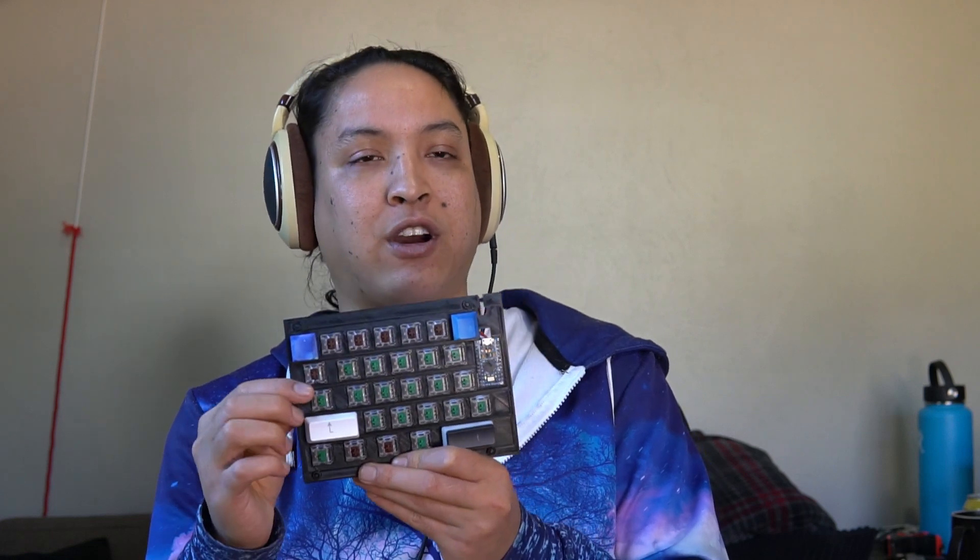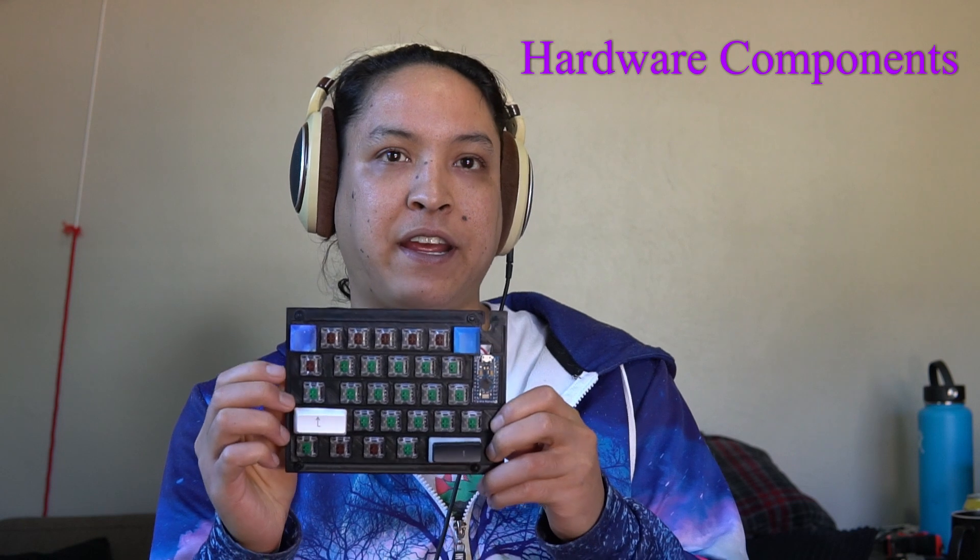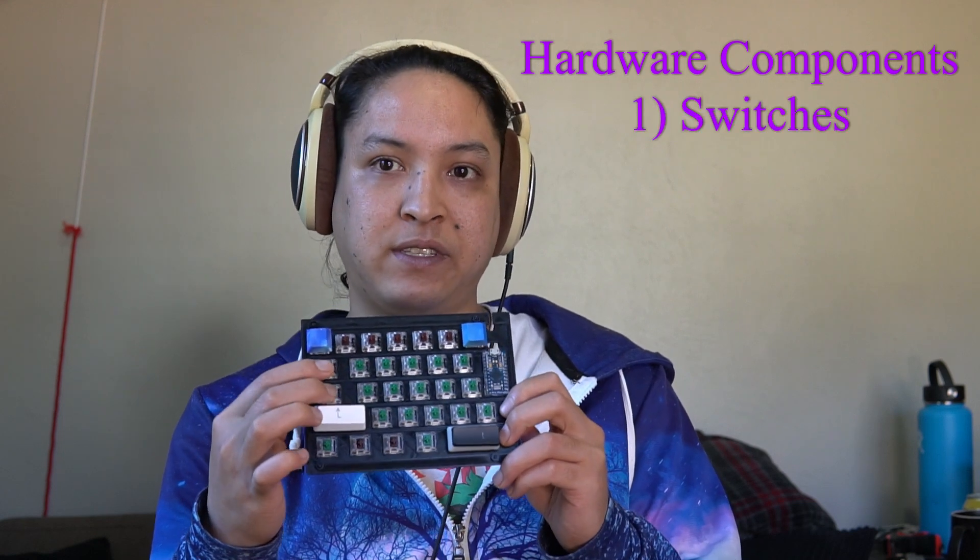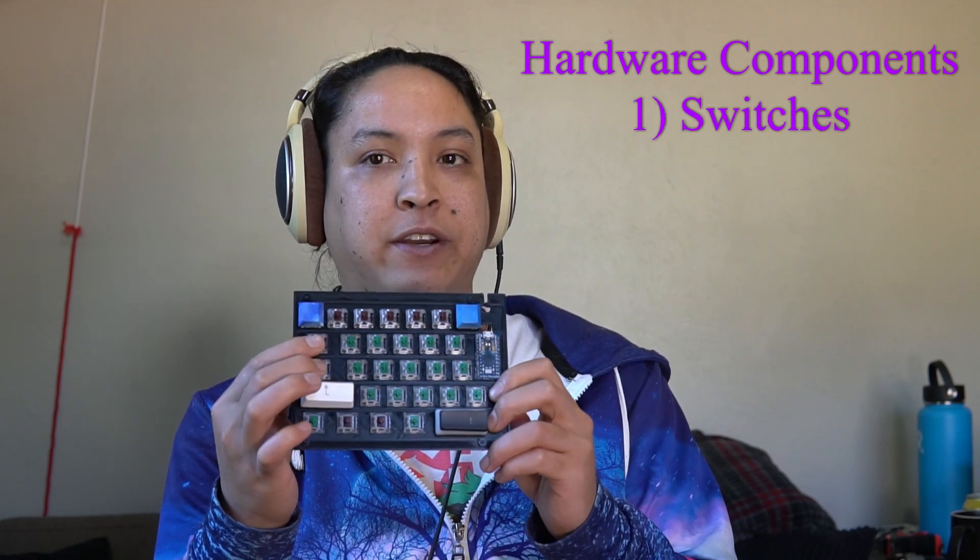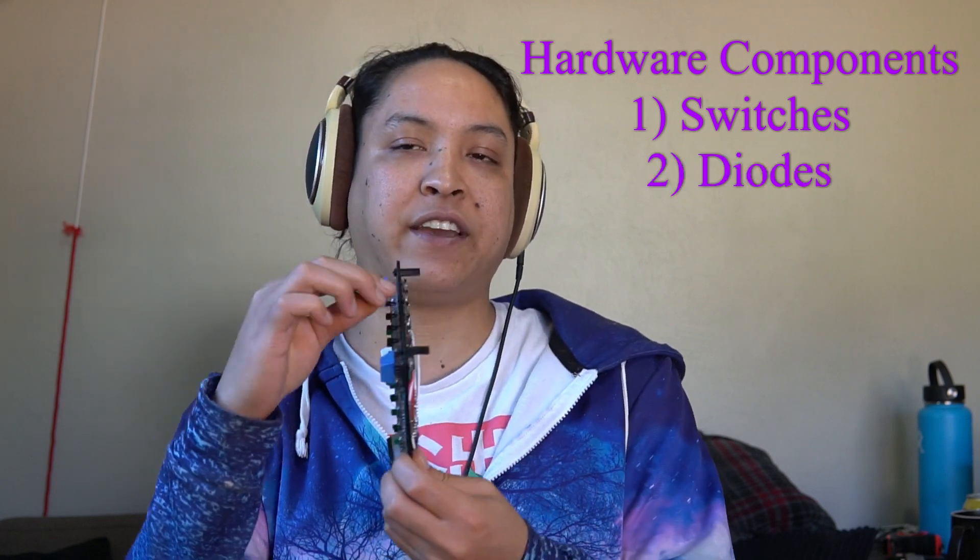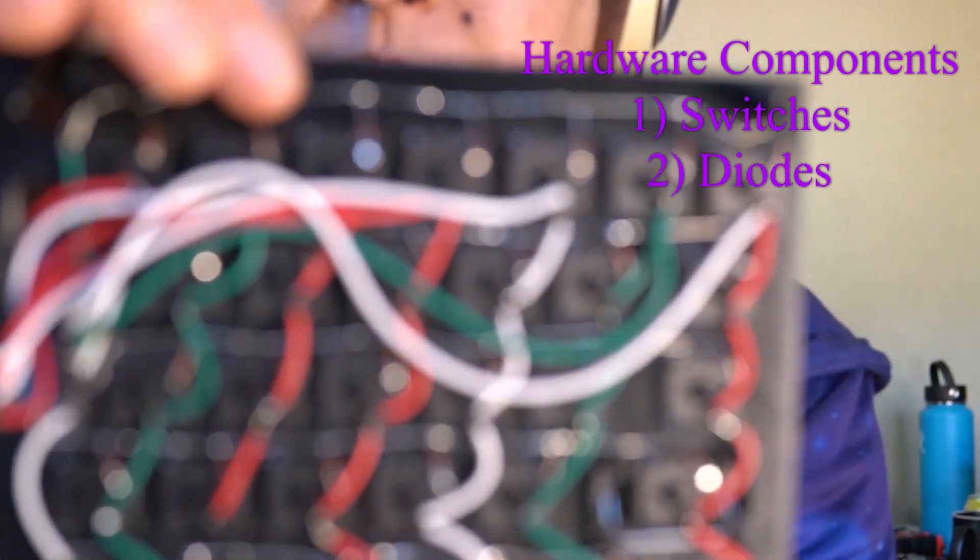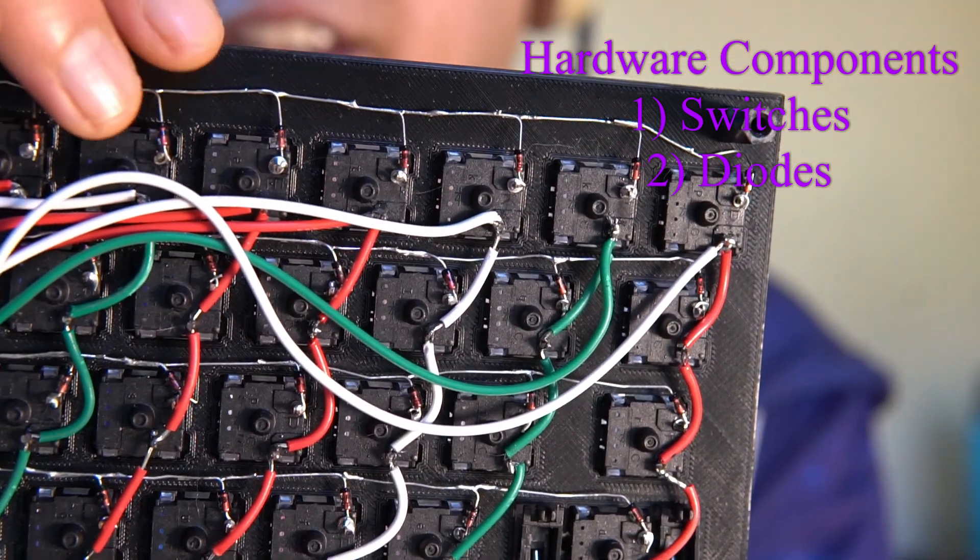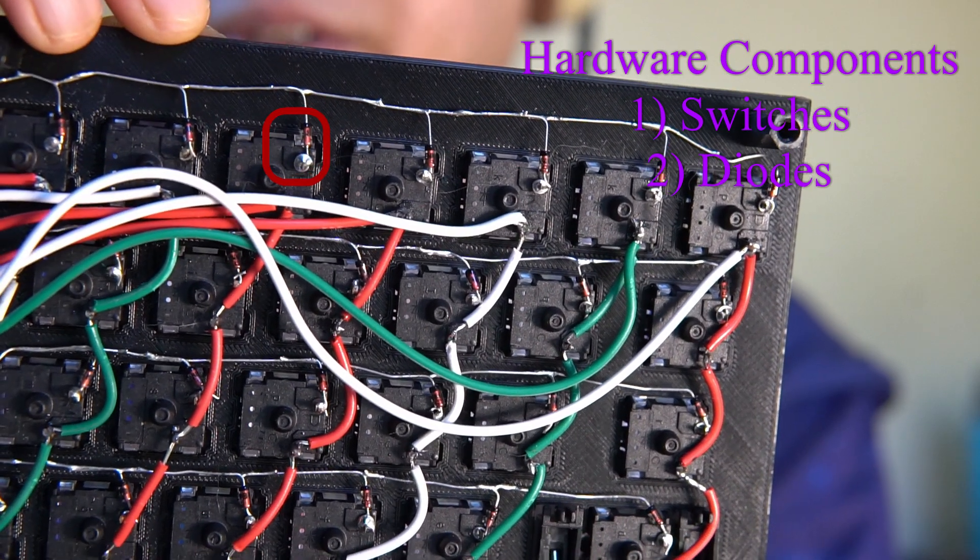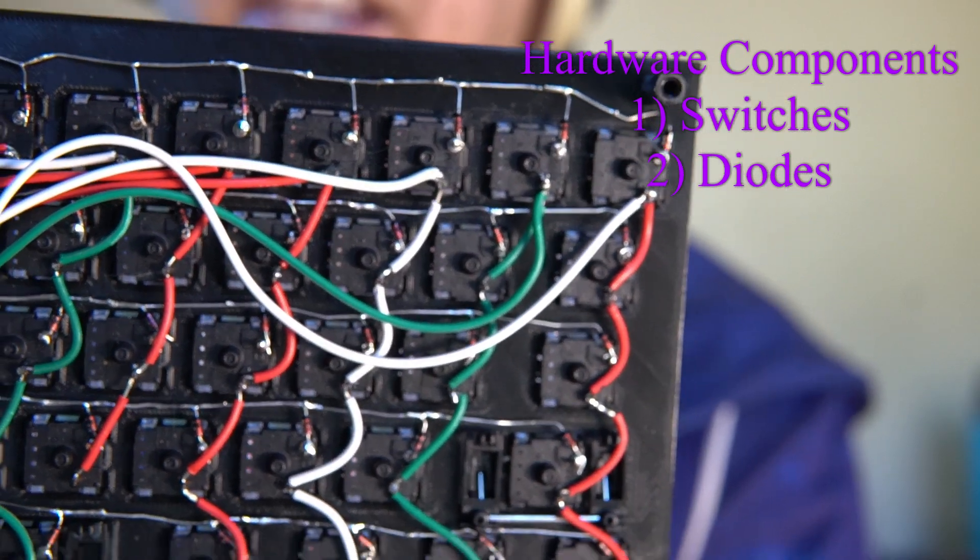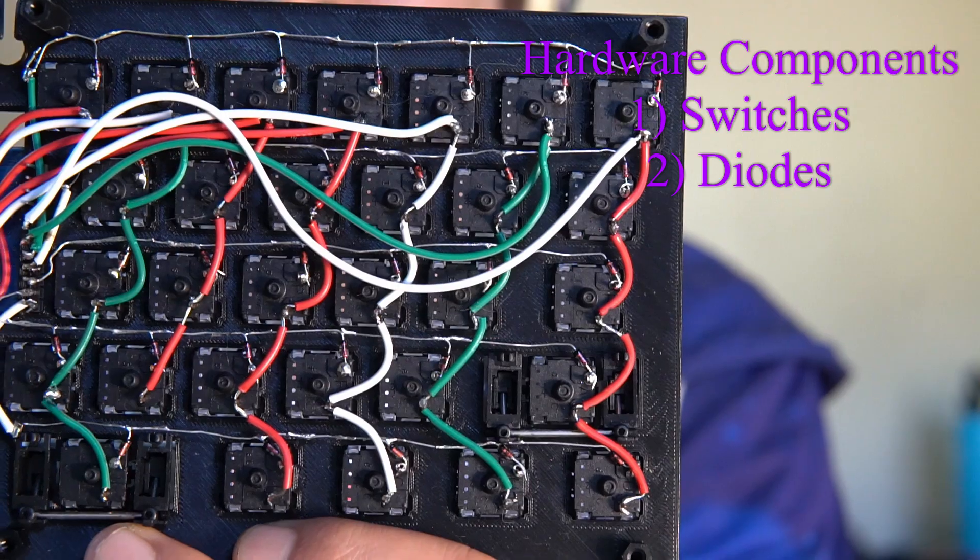So first let's talk about the hardware components inside of a hand wire. Of course you're going to need some switches. Inside here I have cherry switches, brown and greens. You're going to need diodes which are on the back over here - the diodes, those are the red and black things, and those are going to be what in the matrix helps tell which key you're typing and we'll talk more about that in a bit.